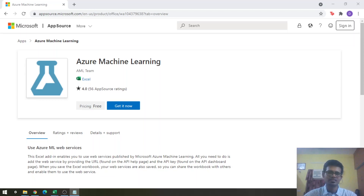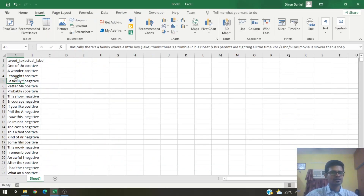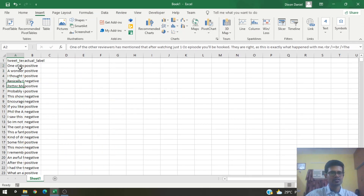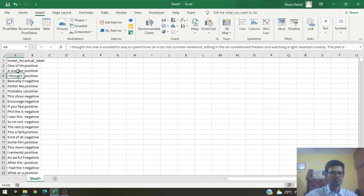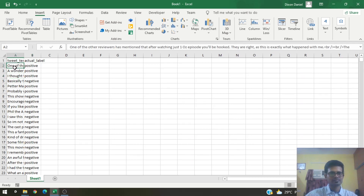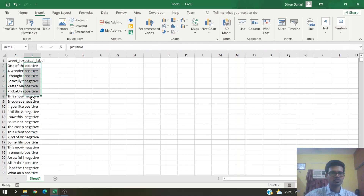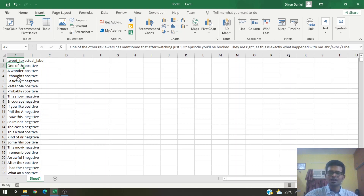Excel has a built-in feature that helps us easily obtain sentiments in a very quick and easy fashion. Let's first have a look at our dataset — this is the IMDB movie review dataset. All these are reviews posted by users on IMDB, and these are the associated labels indicating whether each review is positive or negative. Let's see how closely the Excel Azure add-in computes sentiments compared to these actual labels.